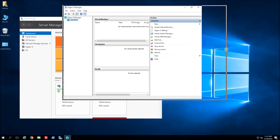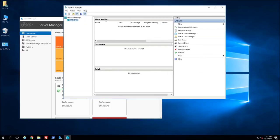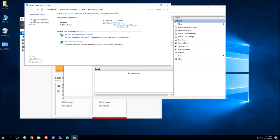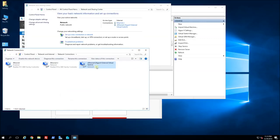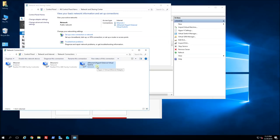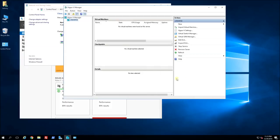Now I'm ready to create my virtual machines. But first I want to show you what that switch creation produces. If I go into network sharing and choose Change Adapter Settings, you'll notice it created the virtual switch adapter. This physical network card is not going to have an IP address — the individual virtual machines pointing to this virtual switch will have the IP addresses. I'll demonstrate that after I create the VMs.